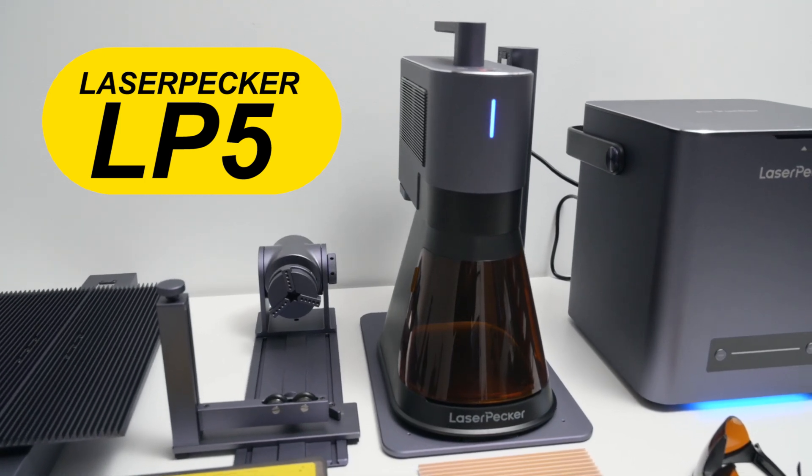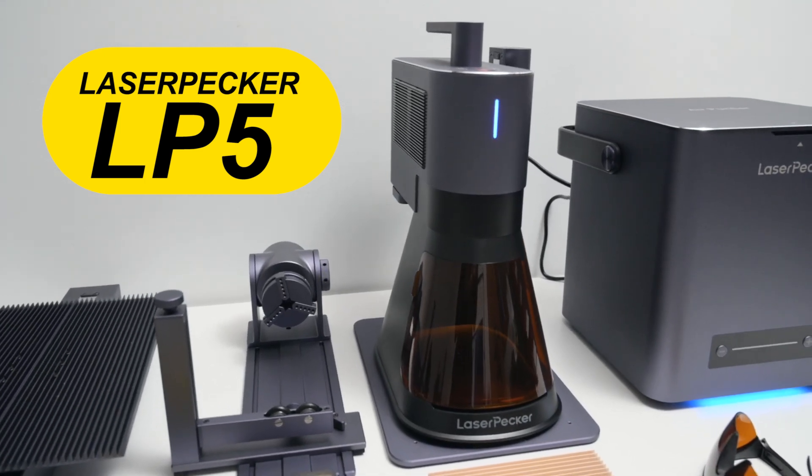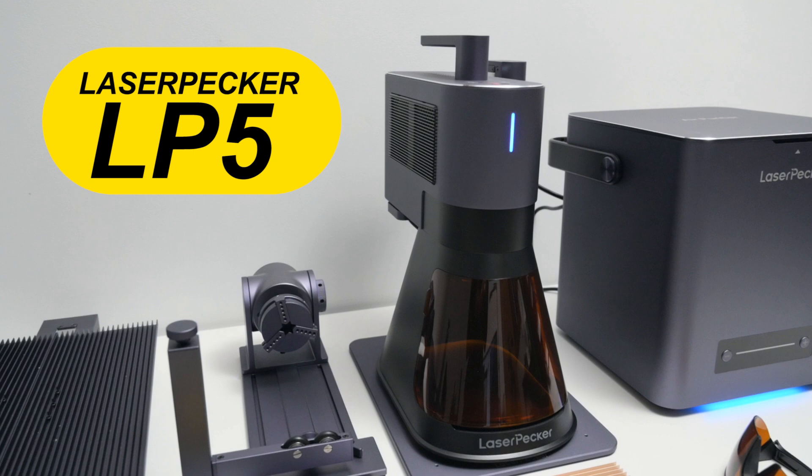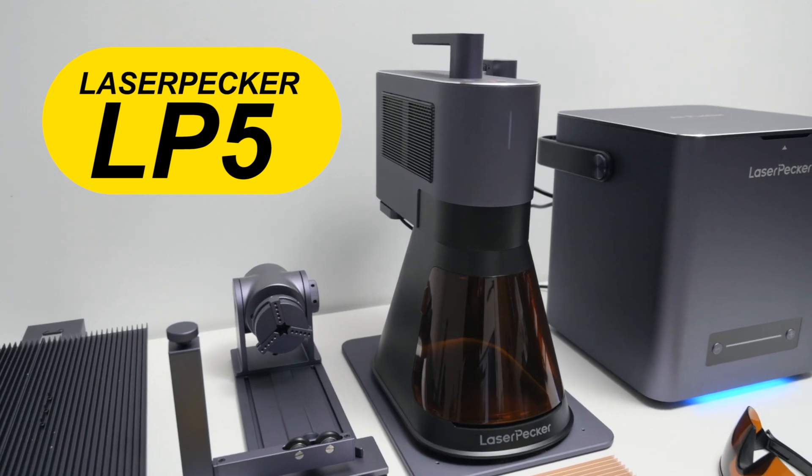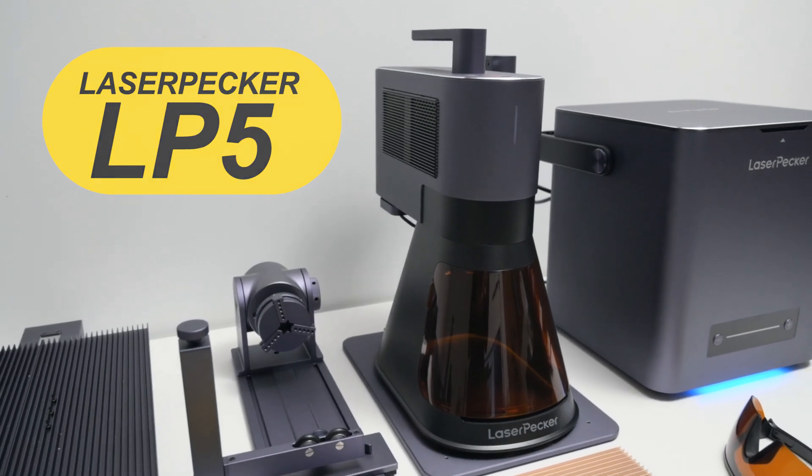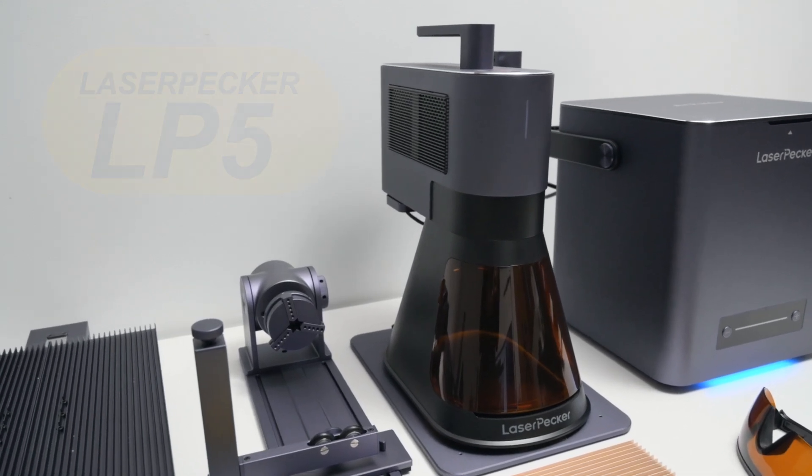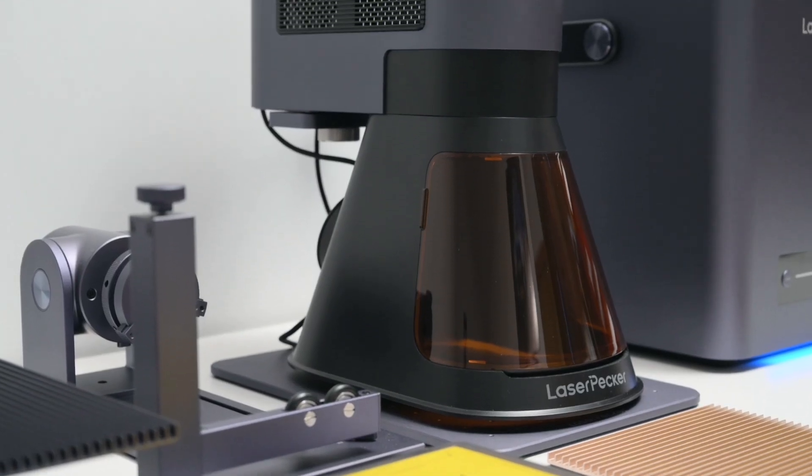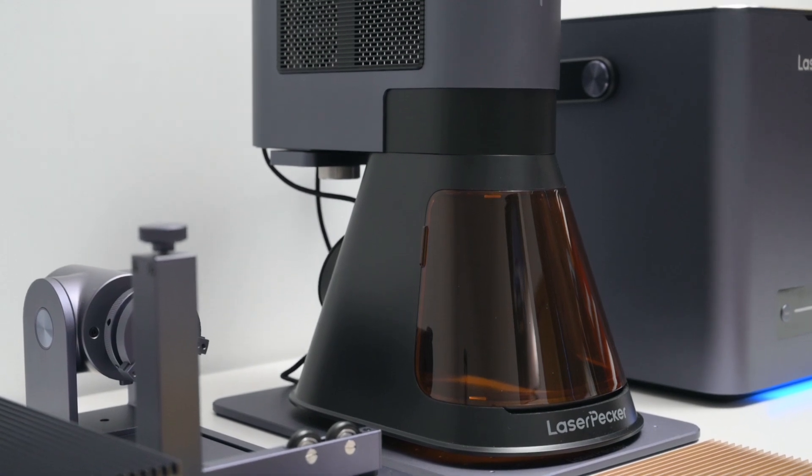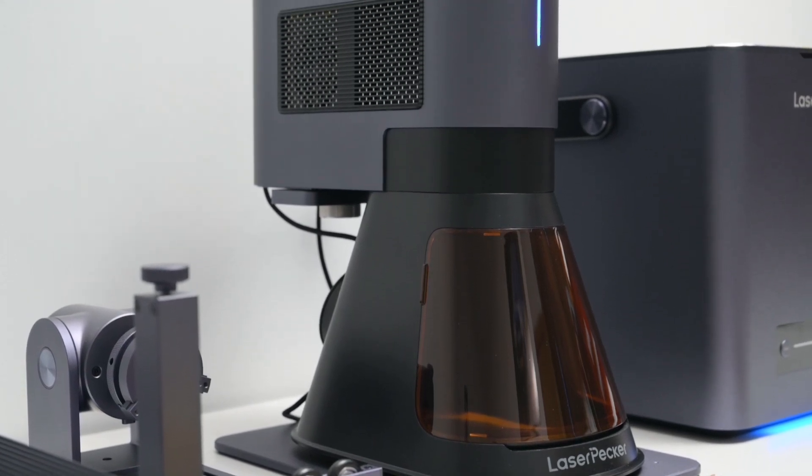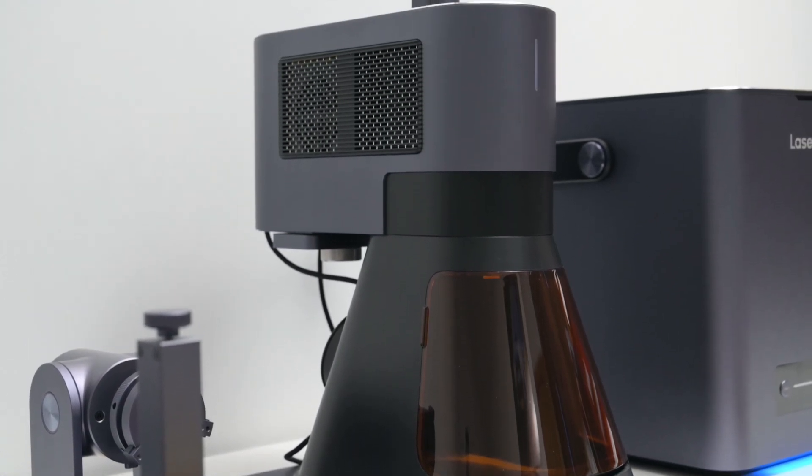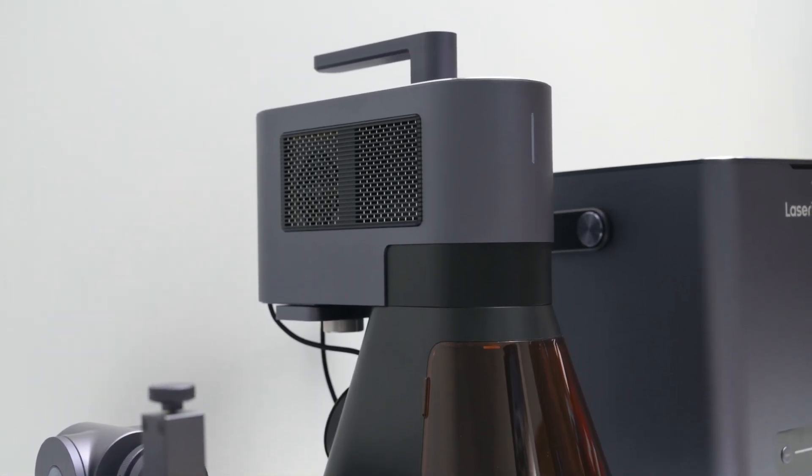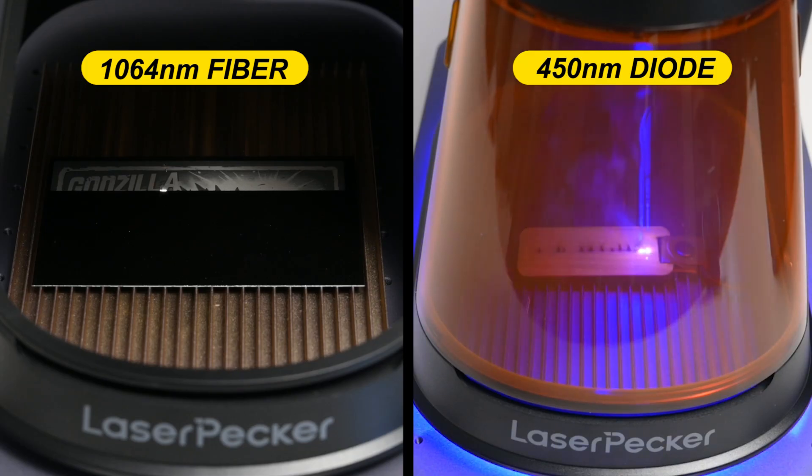Today we're taking a look at Laserpecker's new portable and powerful LP5 laser machine. It's an interesting dual laser engraver that combines a 20 watt blue diode laser and a 20 watt 1064 fiber laser all in one device.